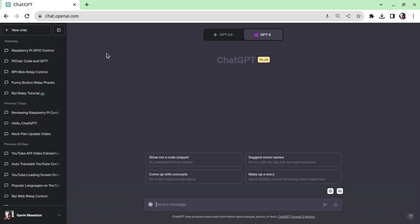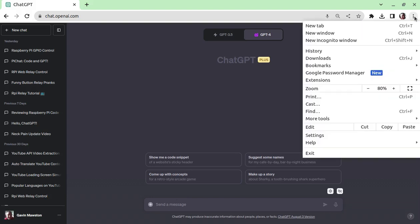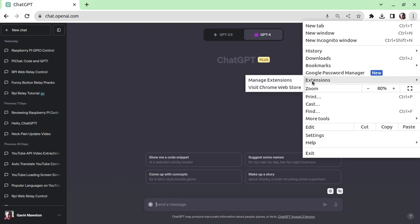For now, all you need to do with your Chrome browser is click on the three little dots up in the top right hand corner. Once there, go to extensions, hover your mouse over and you'll be prompted with Visit Chrome Web Store.